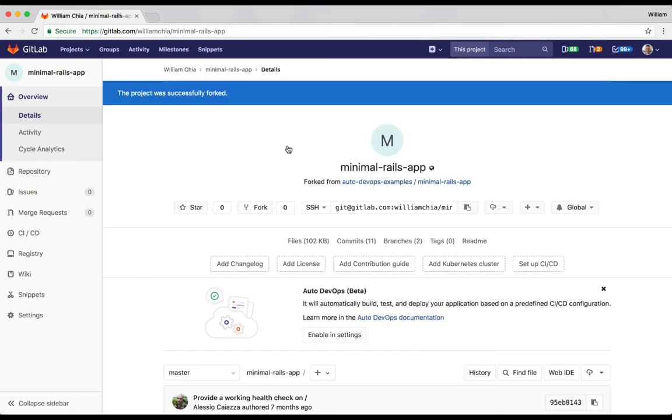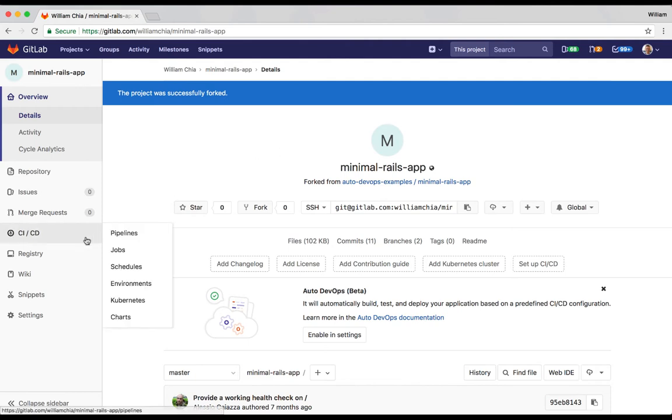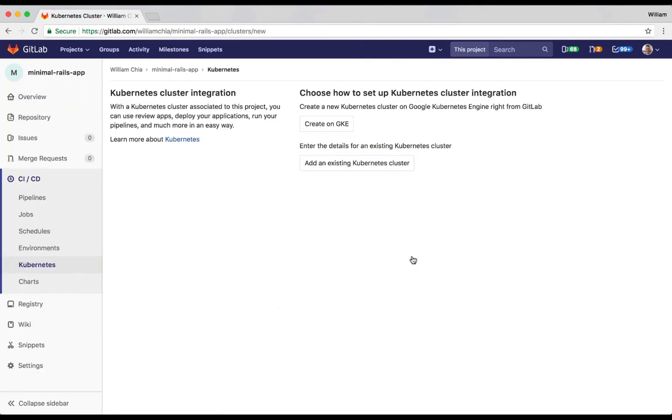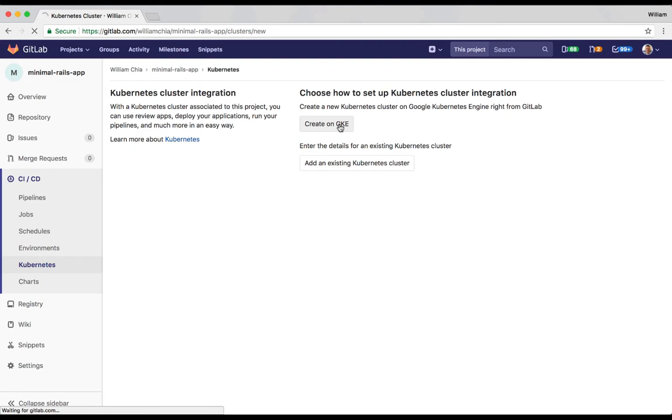Now we've got a very basic app. Let's go ahead and set up a Kubernetes cluster. We're going to go to CICD and Kubernetes, then add Kubernetes cluster. Now GitLab can connect to any Kubernetes cluster, but the easiest way to make this happen is to use our GKE integration. So we're going to click on Create on GKE to create a new cluster.